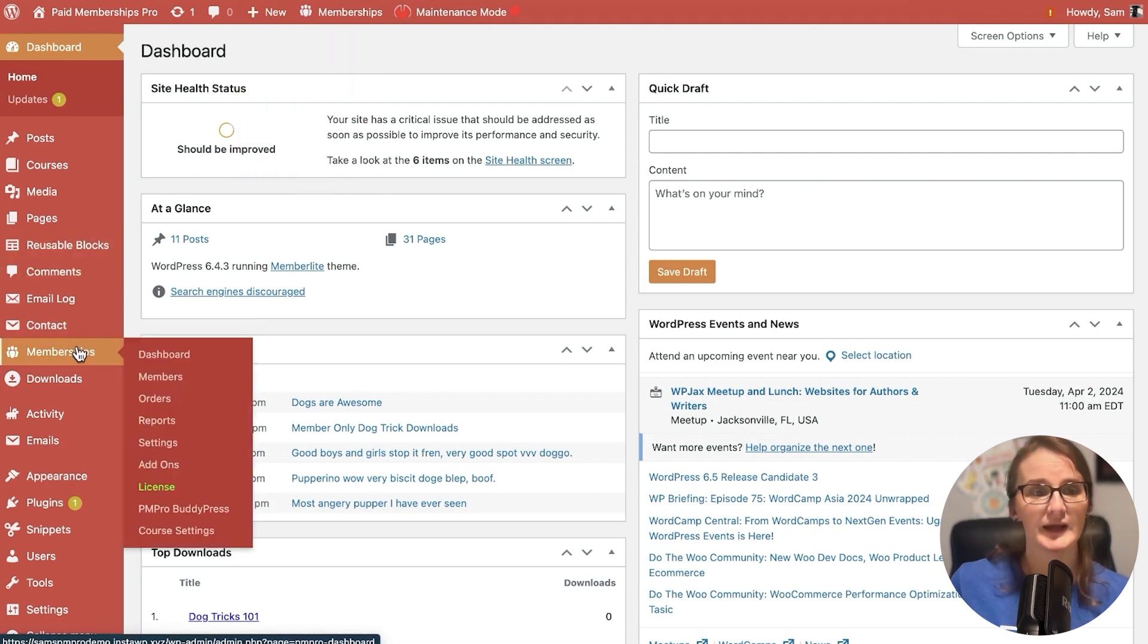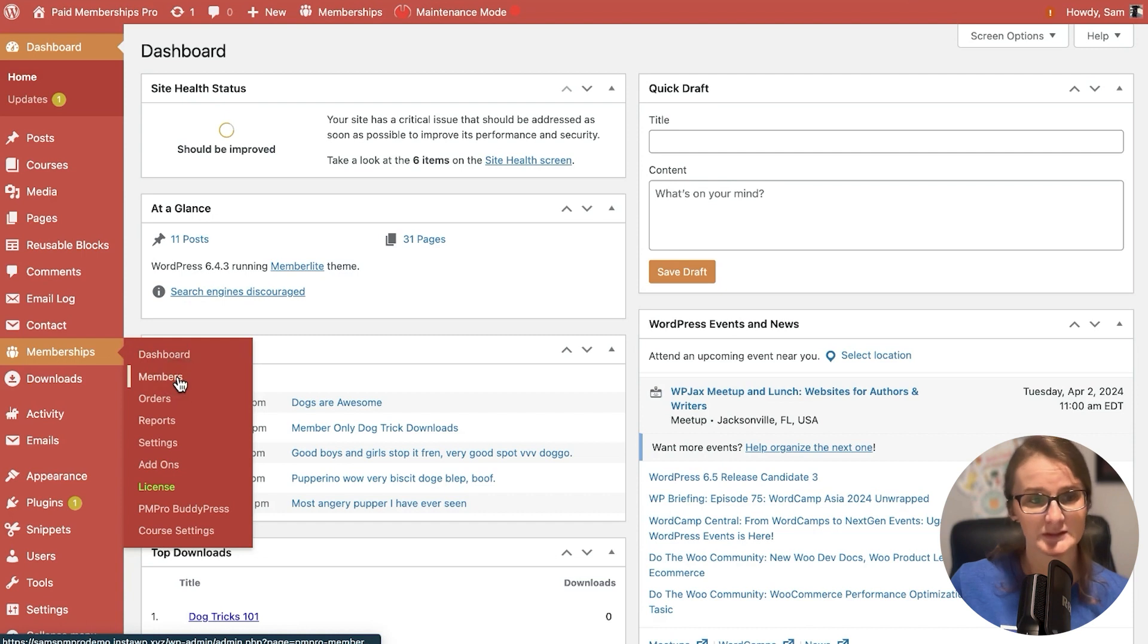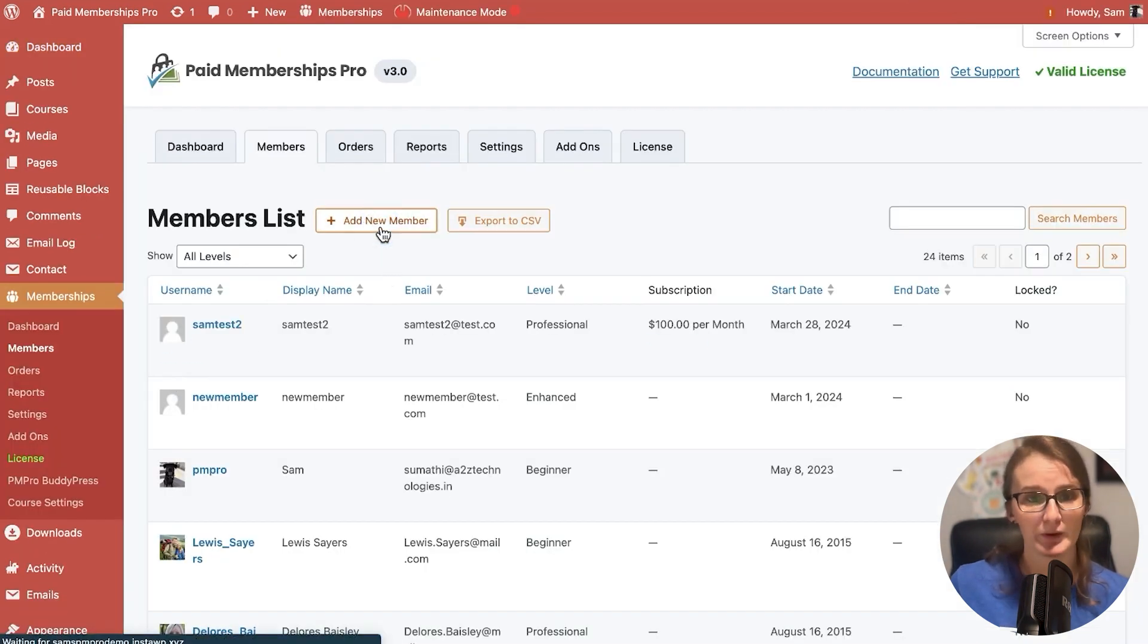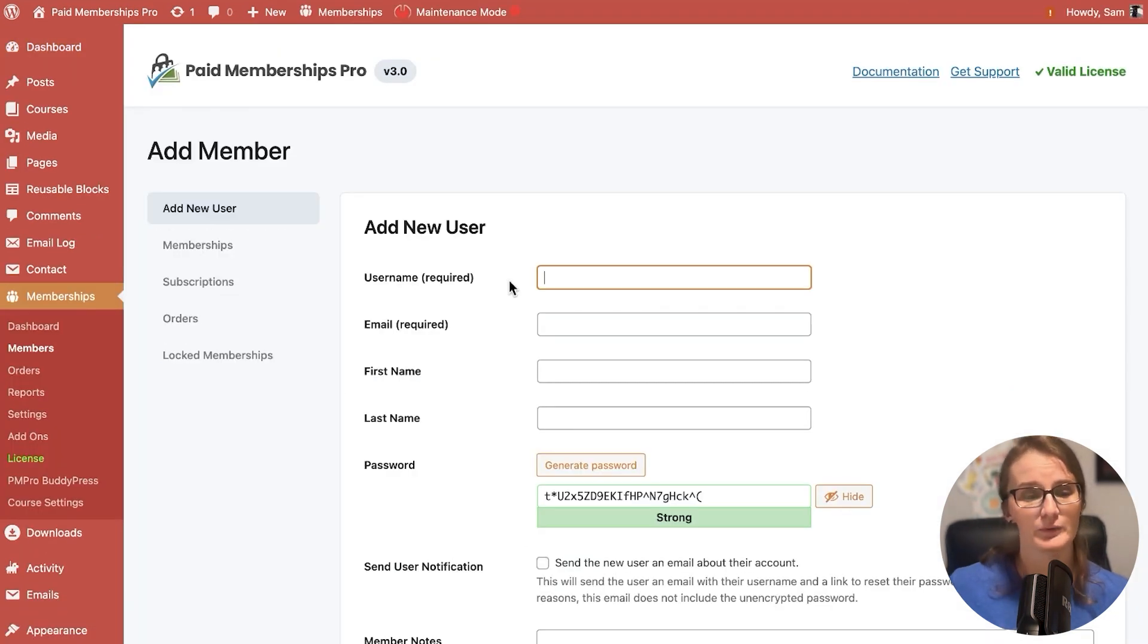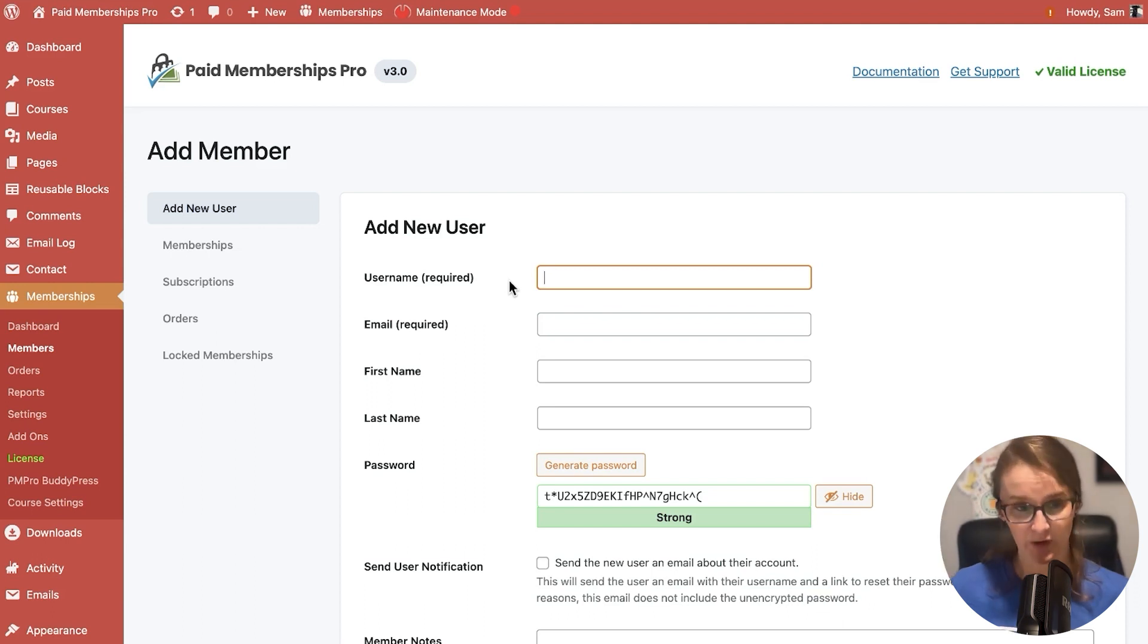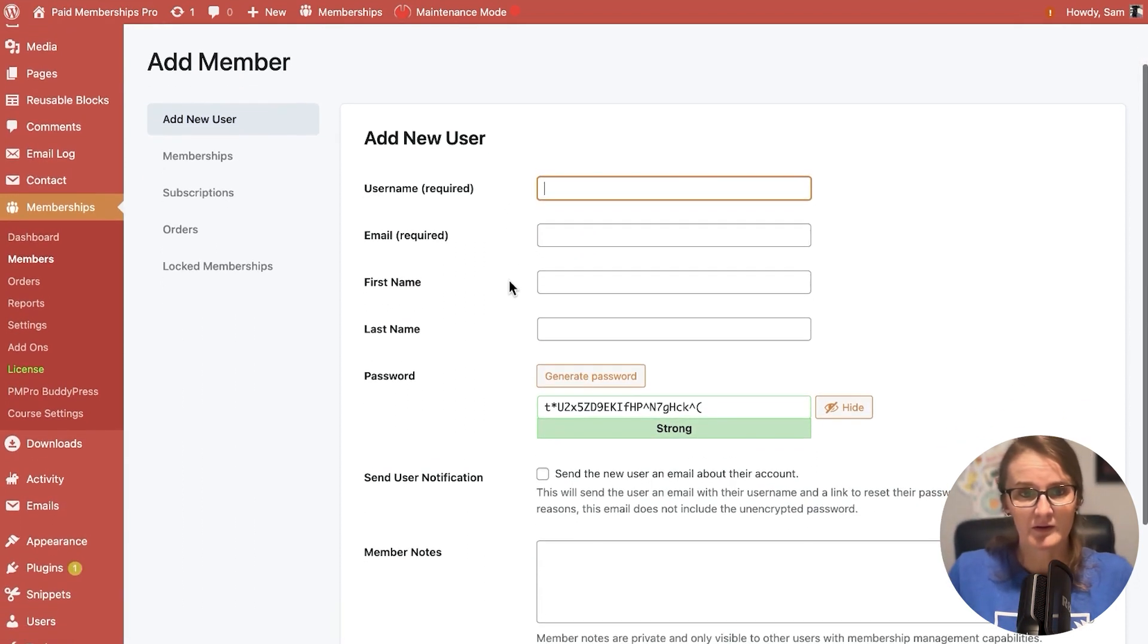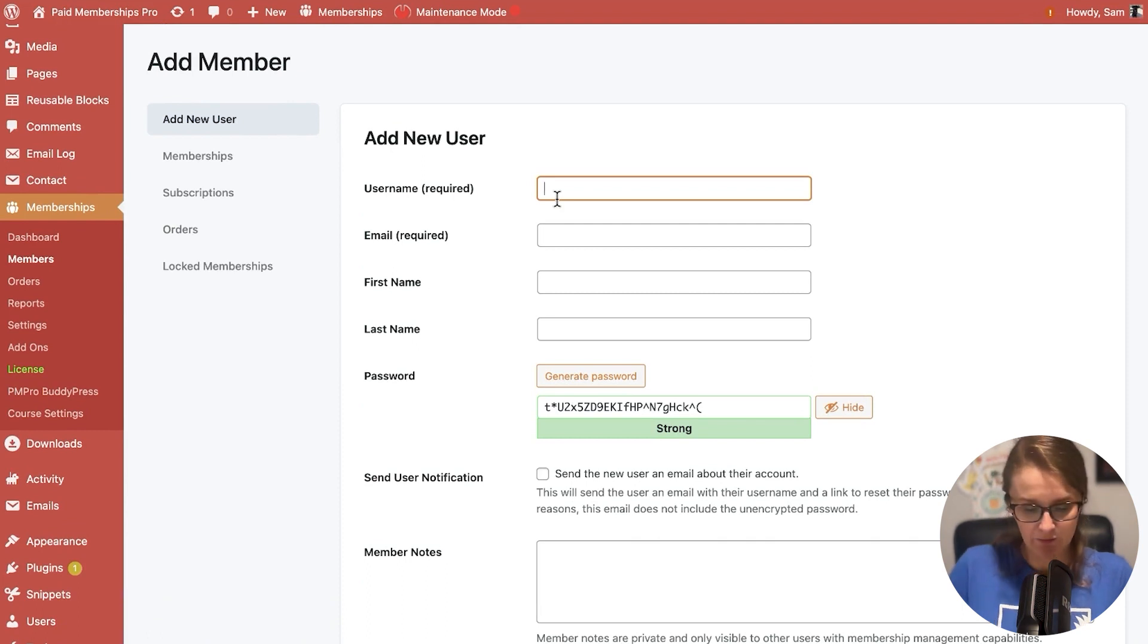You can go up to the new on the WordPress admin bar and select member, or we can navigate to membership, members, and add new member. Here we approach the new 3.0 add member screen. From here, we can go ahead and add the new member.